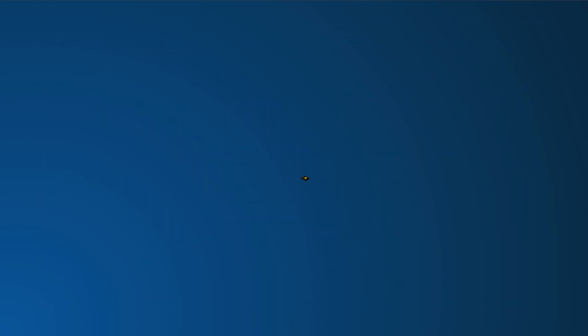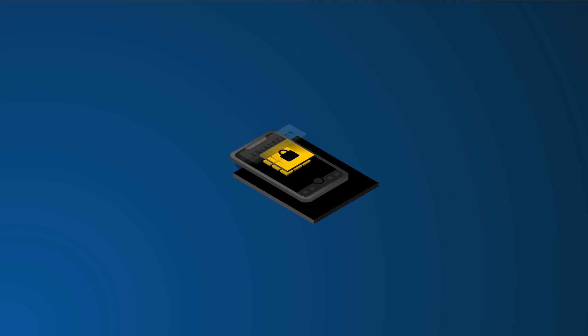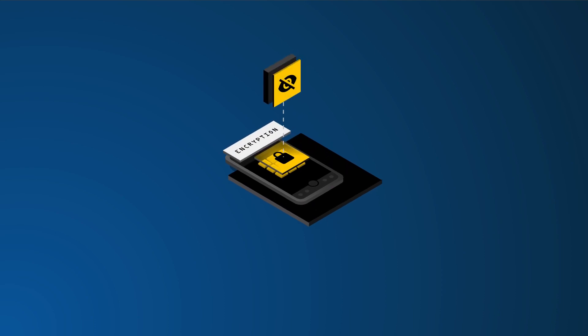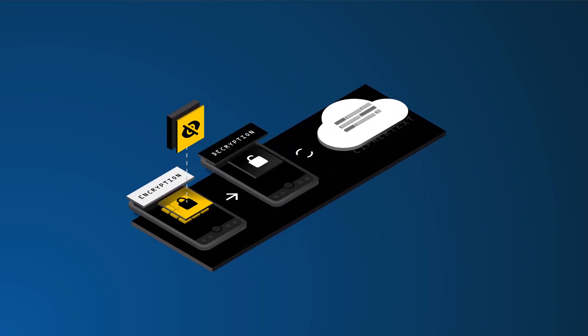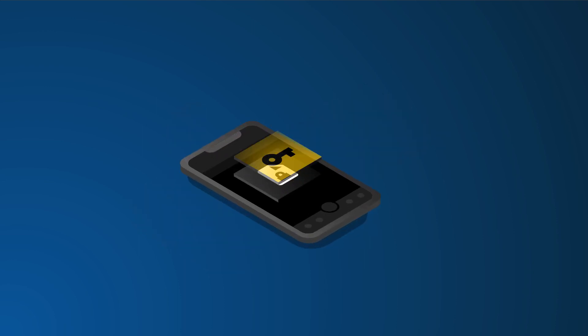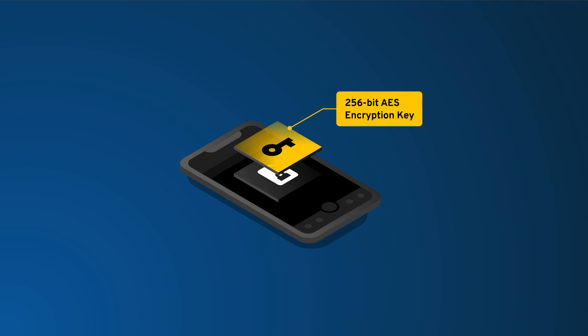Keeper offers best-in-class security and utilizes a zero-trust and zero-knowledge security architecture with full end-to-end encryption. This means that all of your password and private information are encrypted locally on your device and protected by 256-bit AES encryption keys.